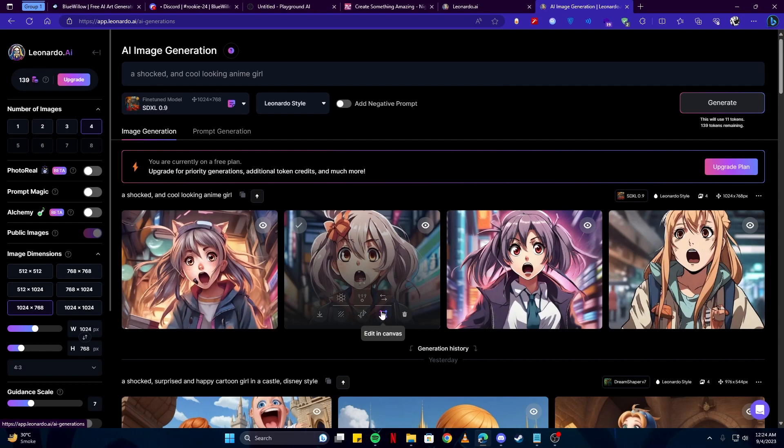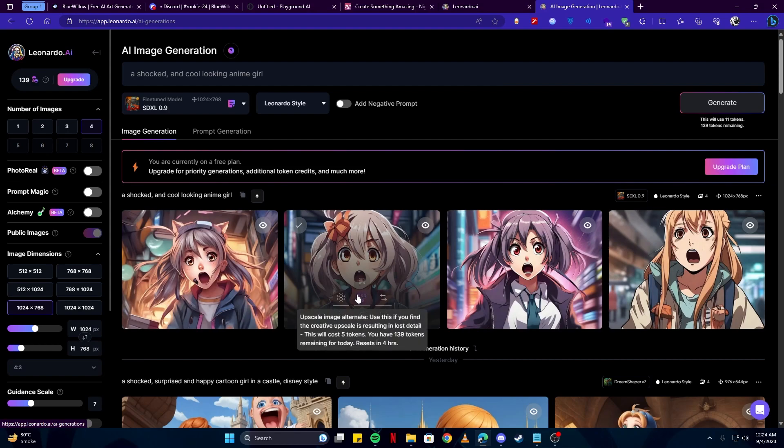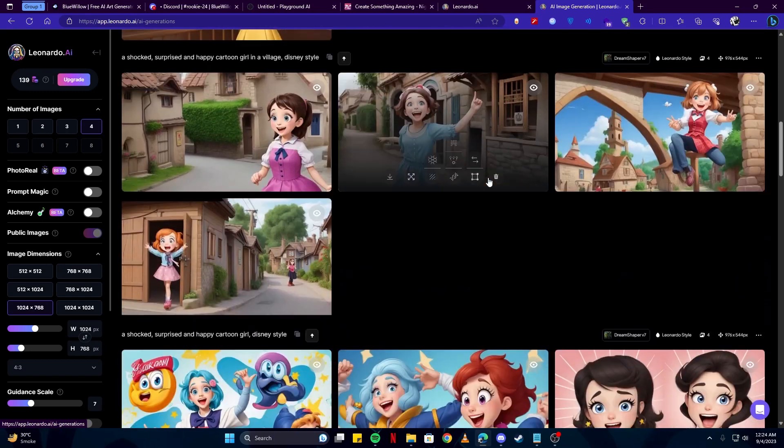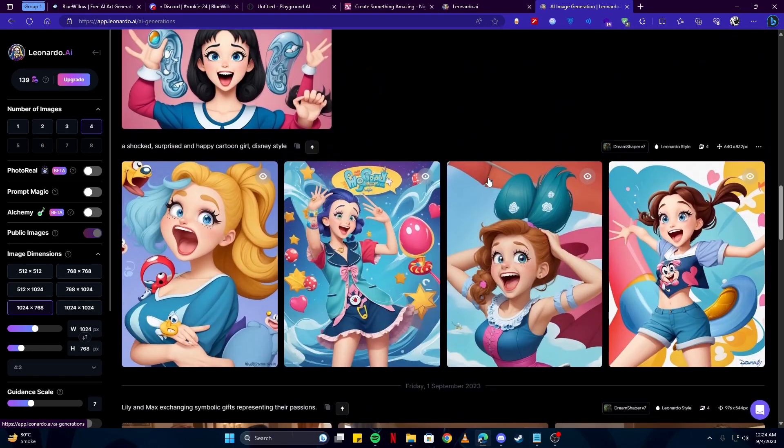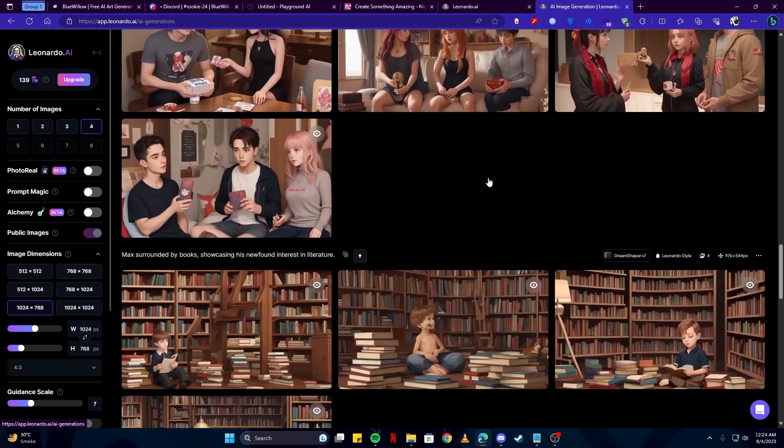You can also use it for image-to-image generation, and you have Upscale Alternative. You can also download this artwork. Here you can see some of the other artworks which I have created using this amazing tool.